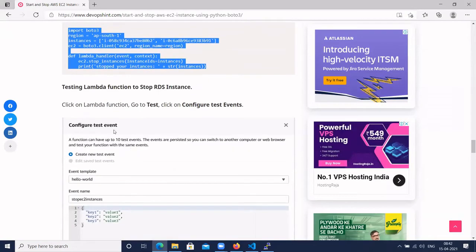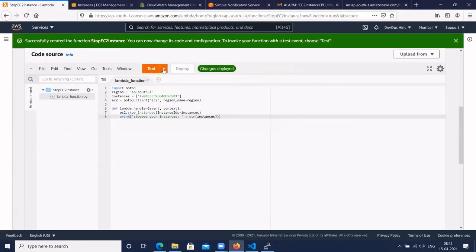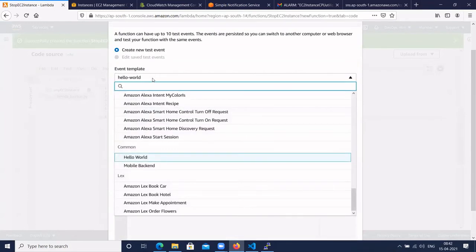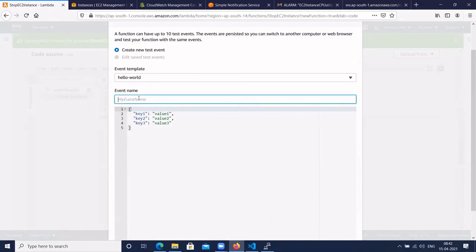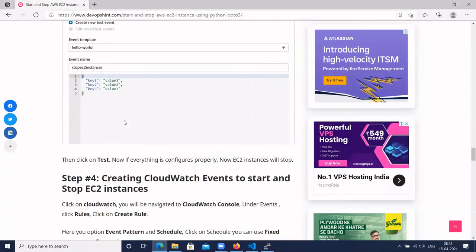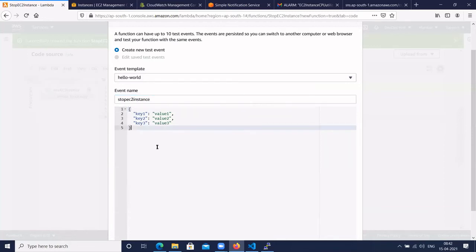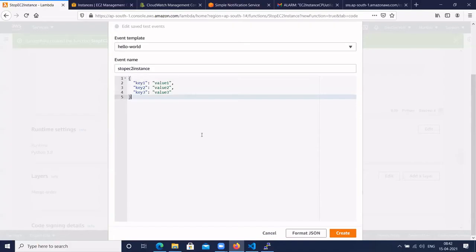To test the Lambda function, click on Configure Test Event. Give the test event a name like 'stop-EC2-instance' and click Create.